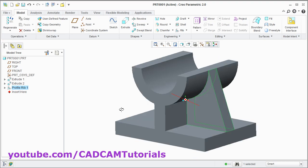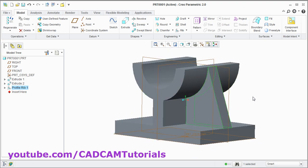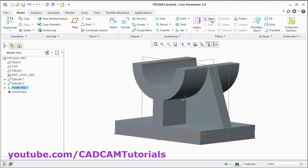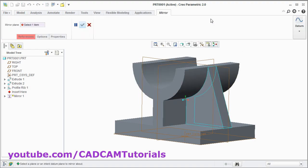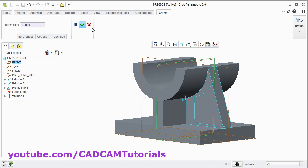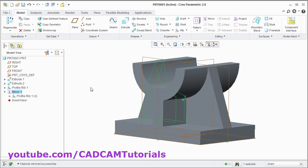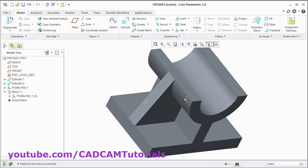Now I want same rib on the opposite side. For that I can mirror this rib. Now here mirror is not active. For that I will have to select this rib. Then it will become active. Click on mirror. Then select the plane. I will have to mirror around this plane. Click on this plane. Click on OK. Here this object is ready.